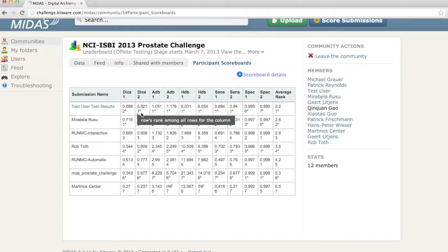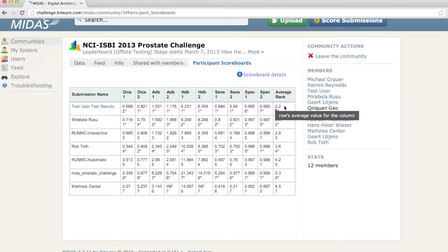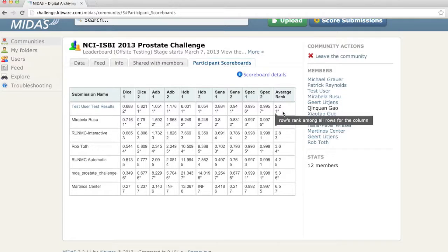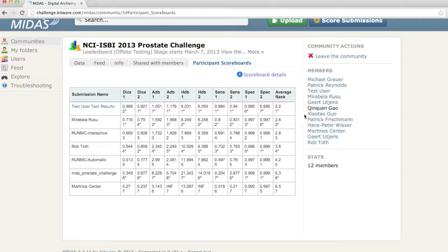This average value is used to calculate a ranking for this column value of the user against all of the other rows. The ranking for each column for a user is averaged, and this average ranking is then used to compute the overall ranking for a user. Any user that does not submit the complete set of cases for a testing set will have an asterisk next to their average ranking and ranking values.